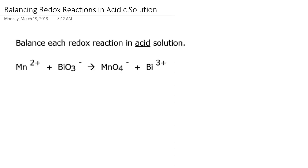Hello everyone. In this pre-lecture tutorial we're going to discuss the beginning of chapter 20, namely sections 1 and 2. The first section is a refresher about oxidation and reduction, which we covered briefly in chapter 4. It covers oxidation states and how to determine whether substances are being oxidized or reduced in a chemical reaction. The second section goes on to discuss how we actually write balanced equations for redox processes.